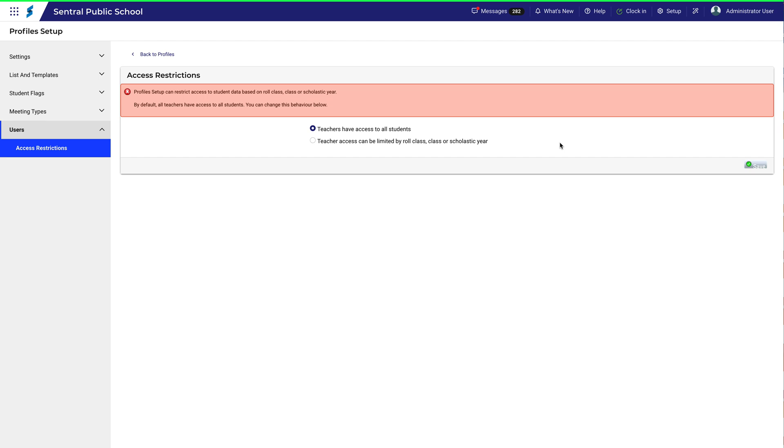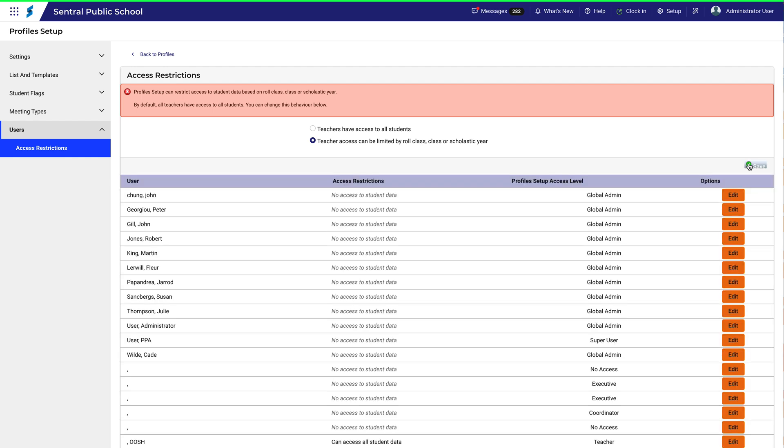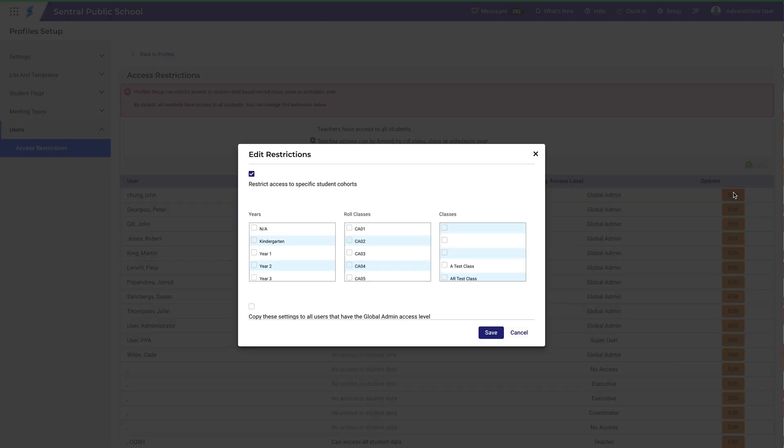If I choose the second option, I can be selective about who sees what. I'll click that and then save my selection. The full staff list becomes visible, and each staff member has an edit button next to their name. Let's click the first one and see what the options look like.